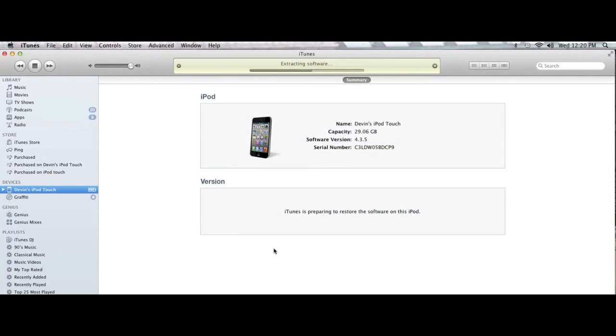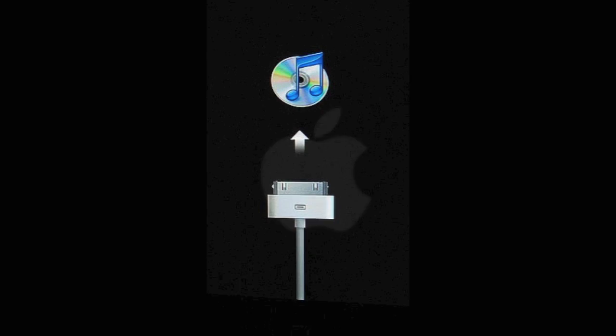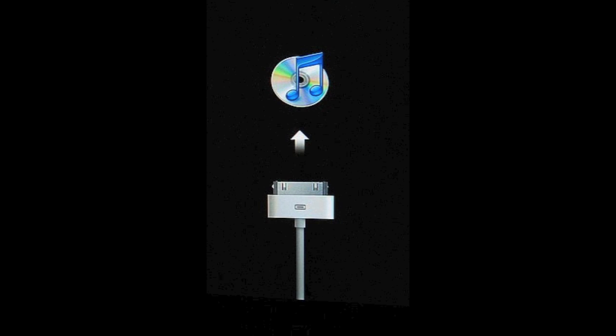Once it's finished backing up it'll start extracting the software and your iPod will actually turn off when the extraction is finished. This is when the actual update begins. On your iPod you'll get the black Apple logo and underneath that it'll have a status bar for the update.